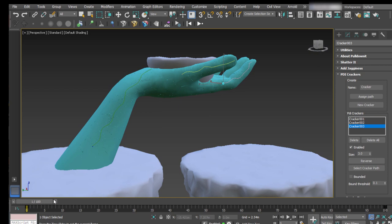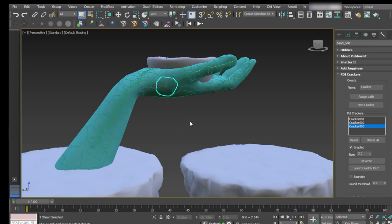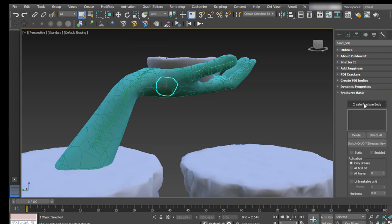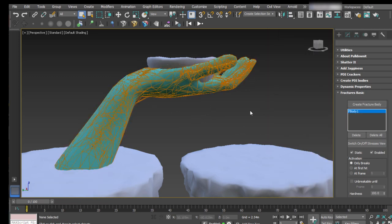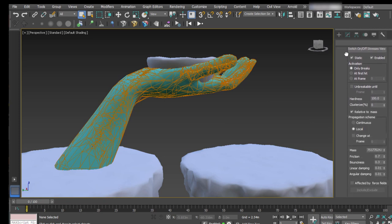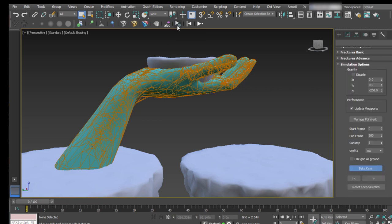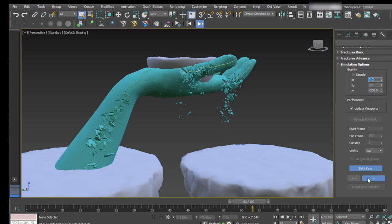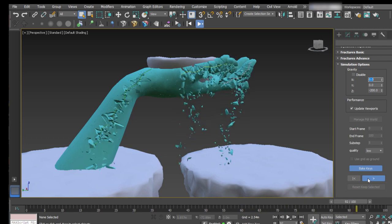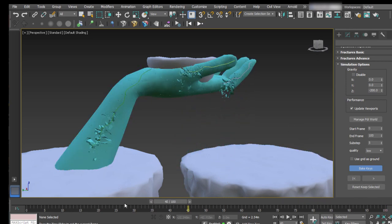So now we have our model shattered and our cracker objects. We just have to make all of this work in dynamics. Select any of the fragments and open PDA basic fractures. In this window just click on create fracture body — this is our selection of fragments. You can change the name of the fractured object, click on OK. The model turns orange, which means it is included in dynamics. Leave all parameters by default for now and compute — simulate the scene to see how it goes. Make sure the bake keys button is checked so we can later go back and forth. Start computing dynamics — you can see how the cracks are being created in the areas we wanted, and fragments are being detached. Nice effect.